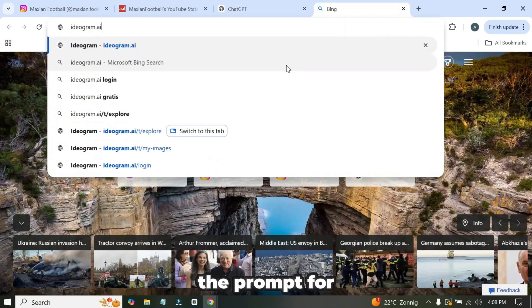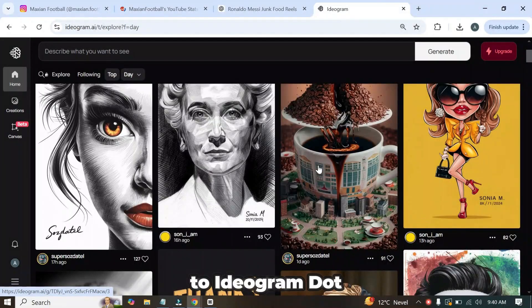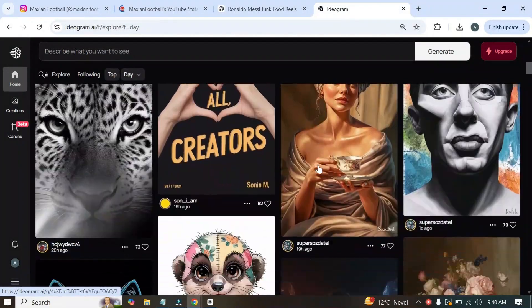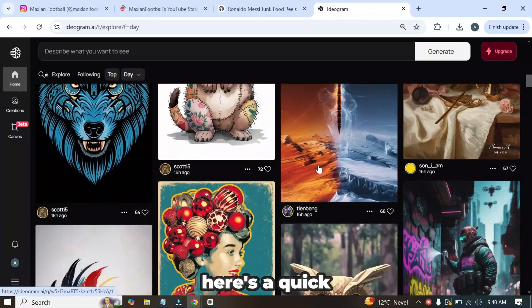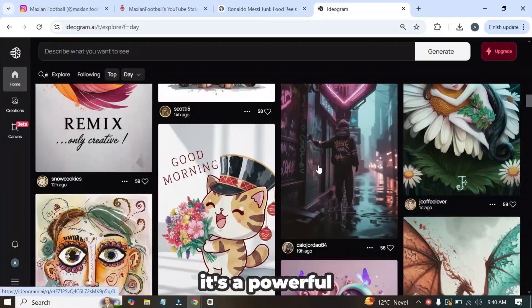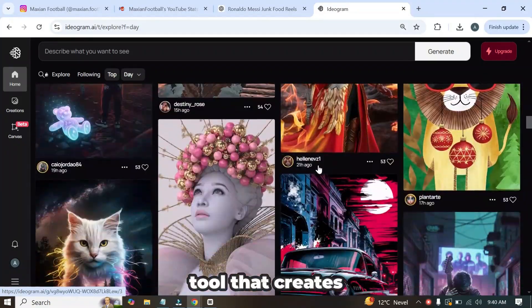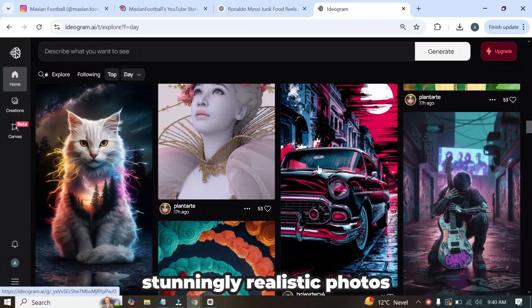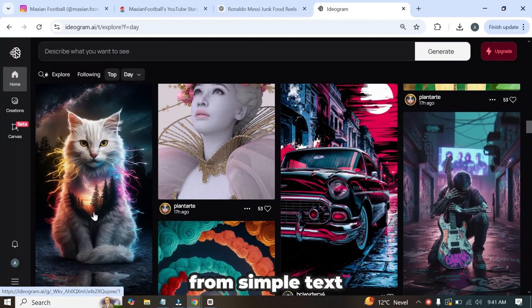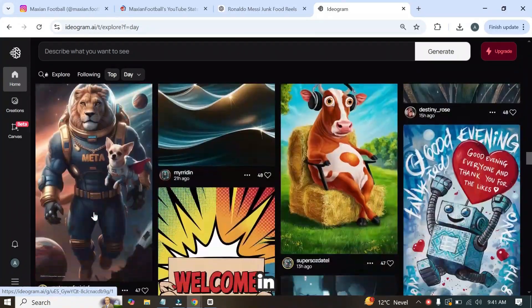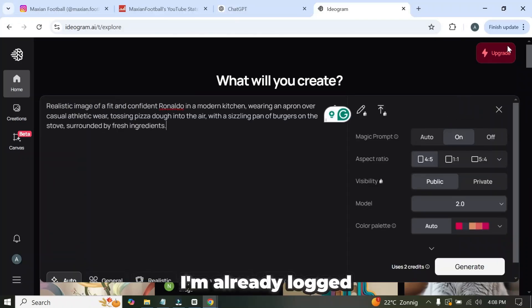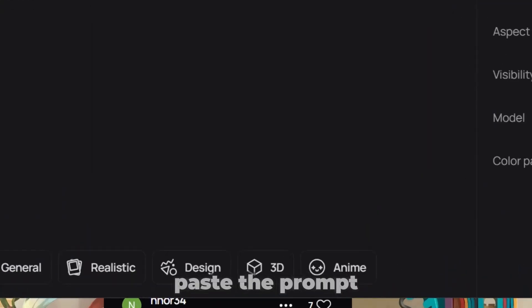Now I'll copy the prompt for the first scene and head over to ideogram.ai. For those who are new, here's a quick introduction to ideogram. It's a powerful text-to-image AI tool that creates stunningly realistic photos from simple text prompts. I'm already logged in, and you can easily sign up using your email.